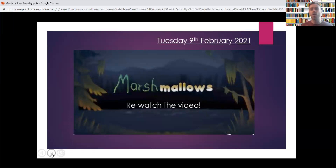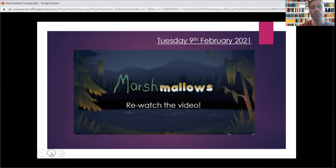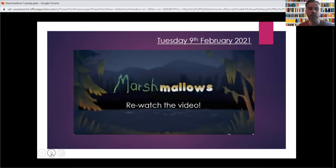All right, so — Marshmallows. Next job is to watch the video again. Pause my video, watch that video, do it now. Okay, hopefully you've watched the video again. Maybe you spotted something different that you didn't spot last time — that's always nice when you see things like that.